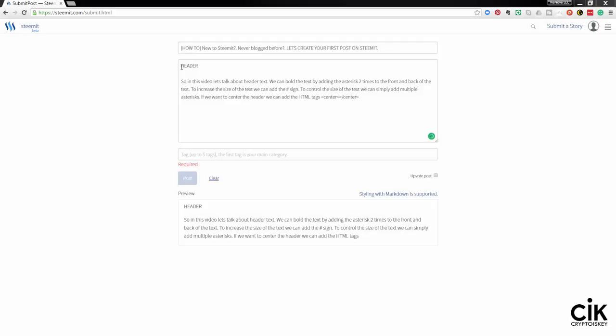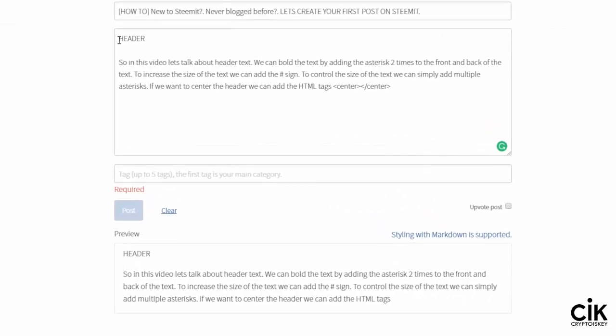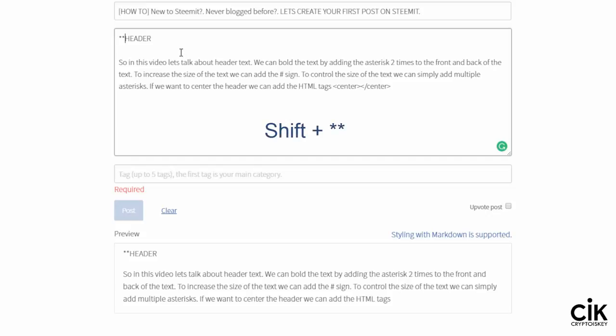Let me show you how to make header text bold. Come to the beginning of the text, hold down the Shift key, and hit the asterisk key two times. Then come to the back of the text and do the same thing again — Shift and asterisk two times. You can see now it is bolded.